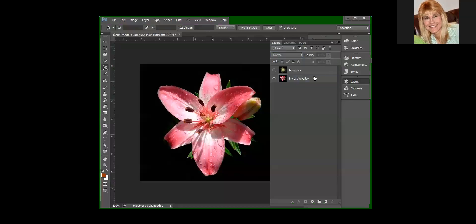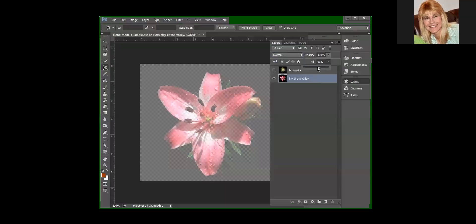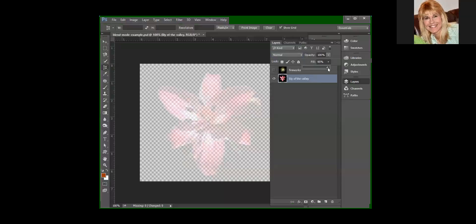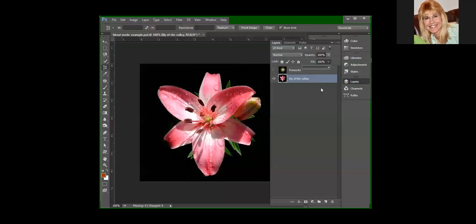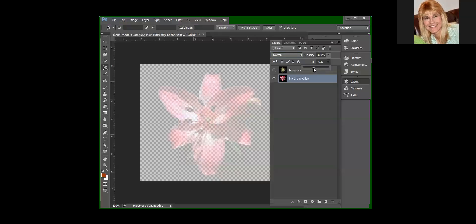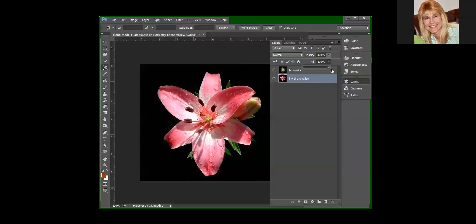Now fill is similar because it will also make the layer more see-through, but if you have layer styles, which you will also be learning about, like a drop shadow, those layer styles will not become transparent. So the image itself will, but any styles that you apply will not. With opacity, everything becomes transparent. We'll be working with that later, and there's a couple exercises where you're going to see the difference between those two.